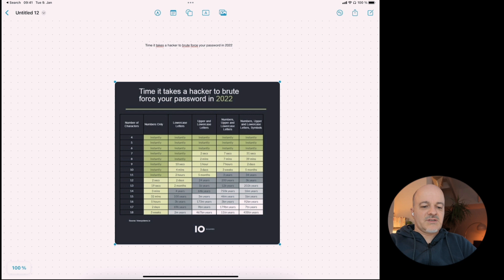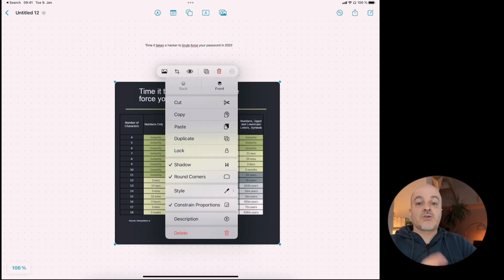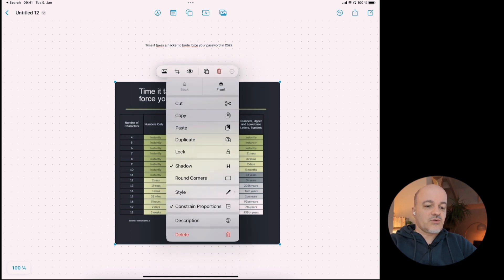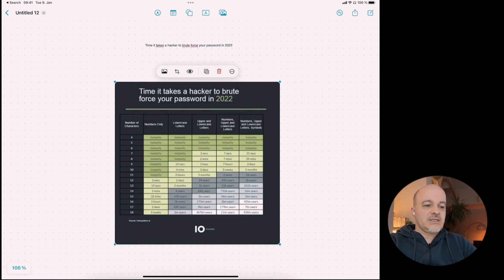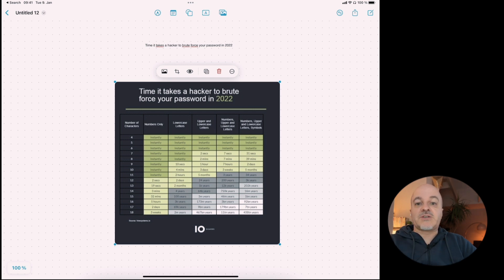The next tip is under the three-dot menu — you can have shadows and round corners for images. I really like having round corners very often; you can toggle it on or off. It gives some nice flare to the image.